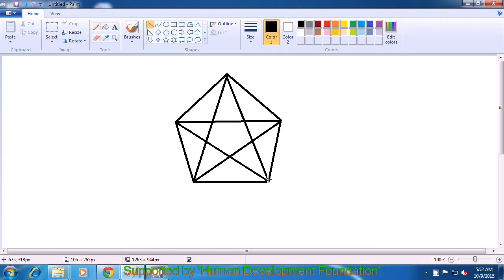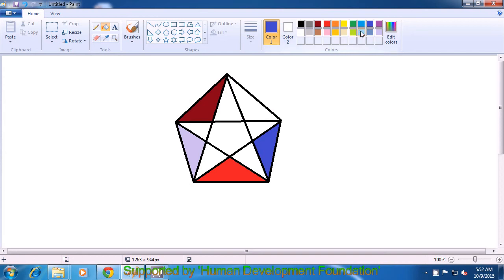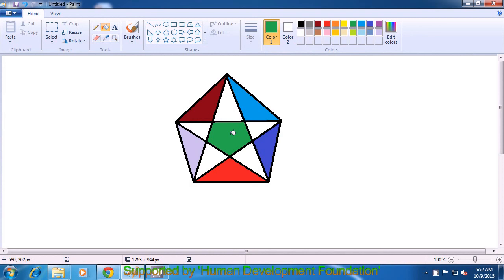This completes our star triangle. Now we use the fill tool to fill colors. We select a color, select the fill-in option, and fill dark brown in one section, then grayish color in another, then red, then a few more colors in the remaining sections, and finally green in the center. This way you complete the star triangle picture.